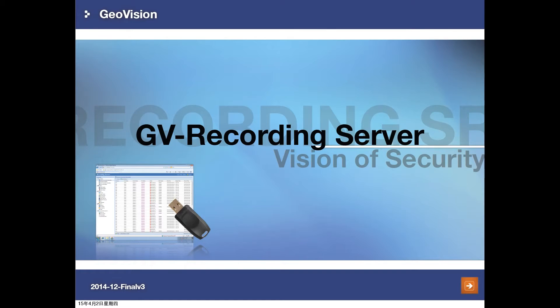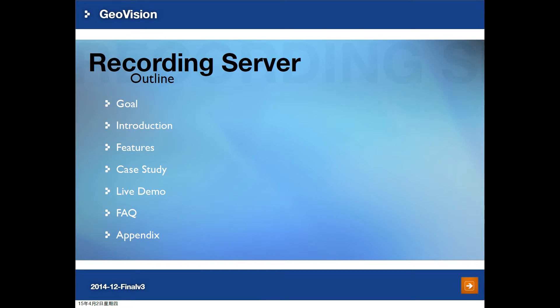Welcome to GeoVision video tutorial. My name is Aaron and today I'll be introducing our GV Recording Server. First let me introduce the outline of this video tutorial. We'll go through the goal of the video tutorial, introduce what is GV Recording Server, go over some of the features, a case study of an overseas customer, a live demo of features and configuration, and lastly the FAQ.